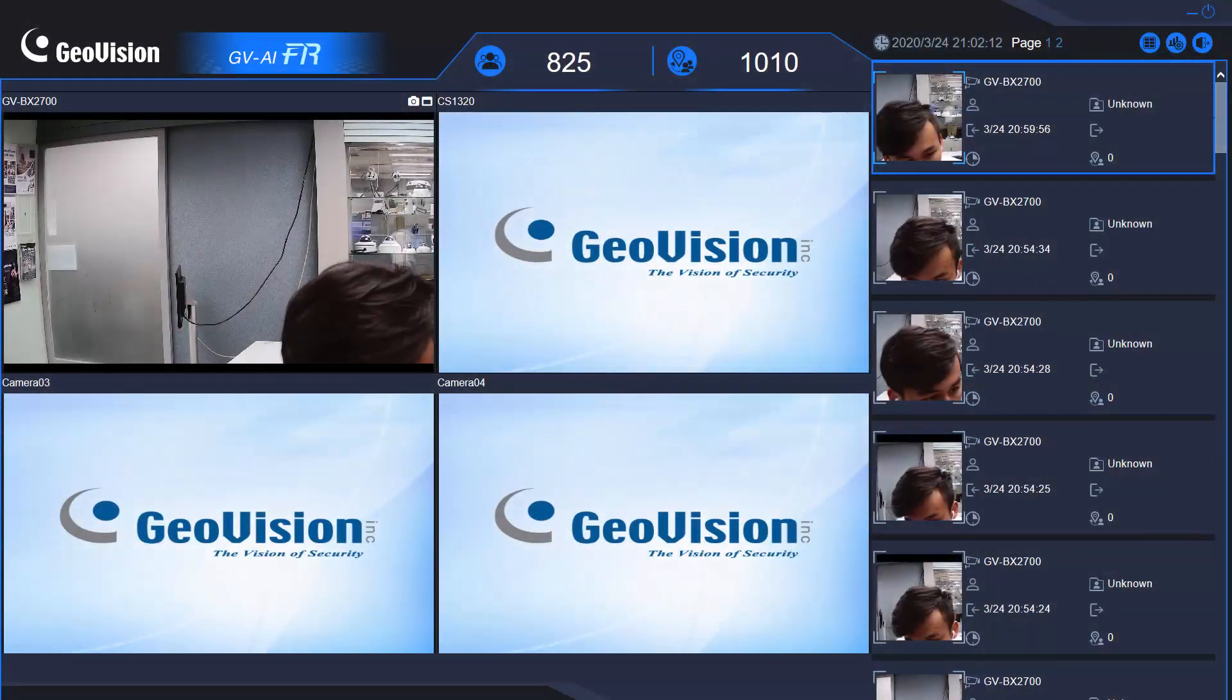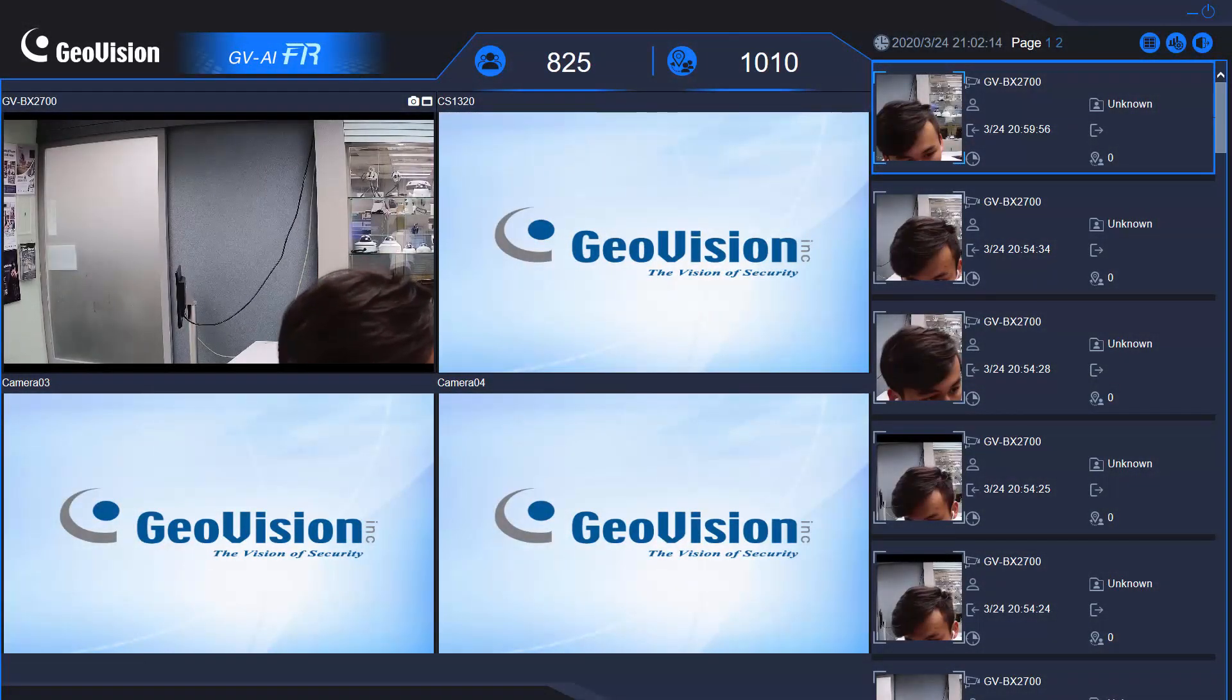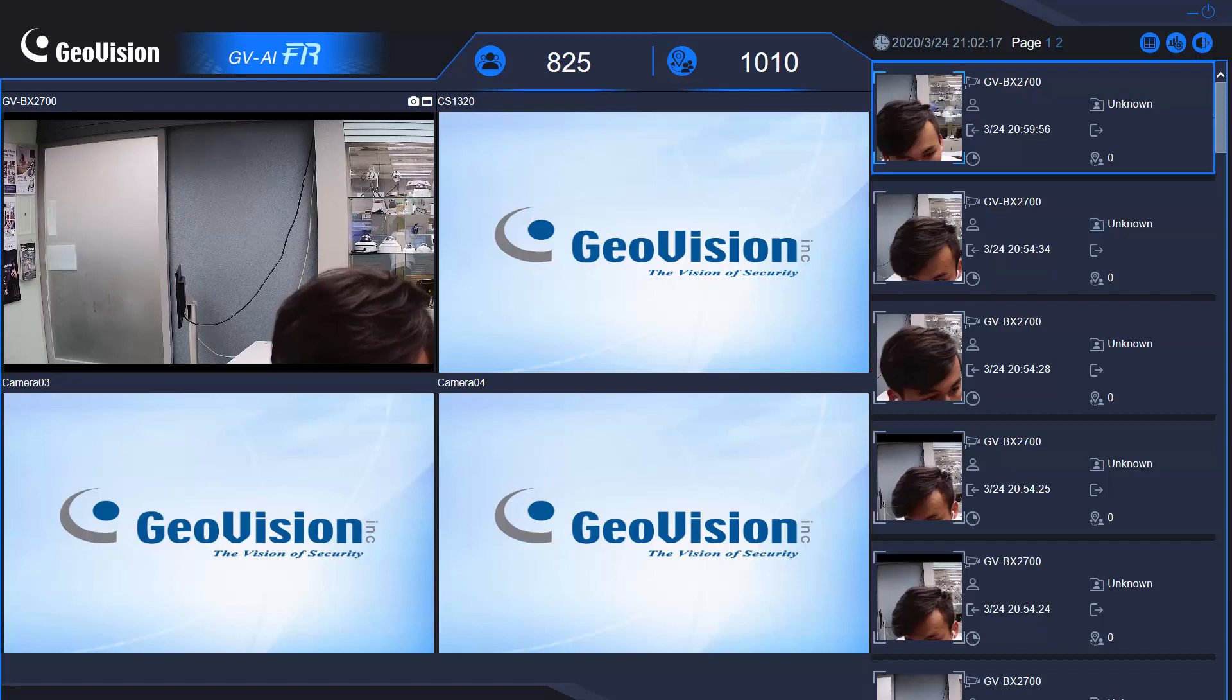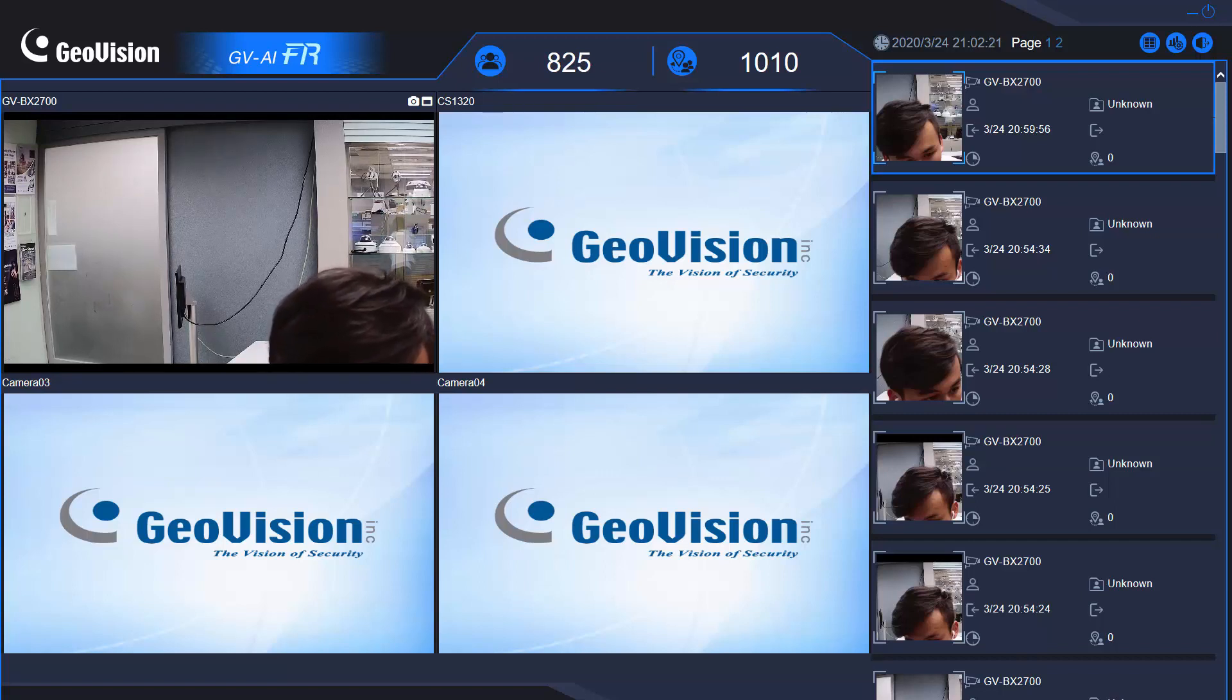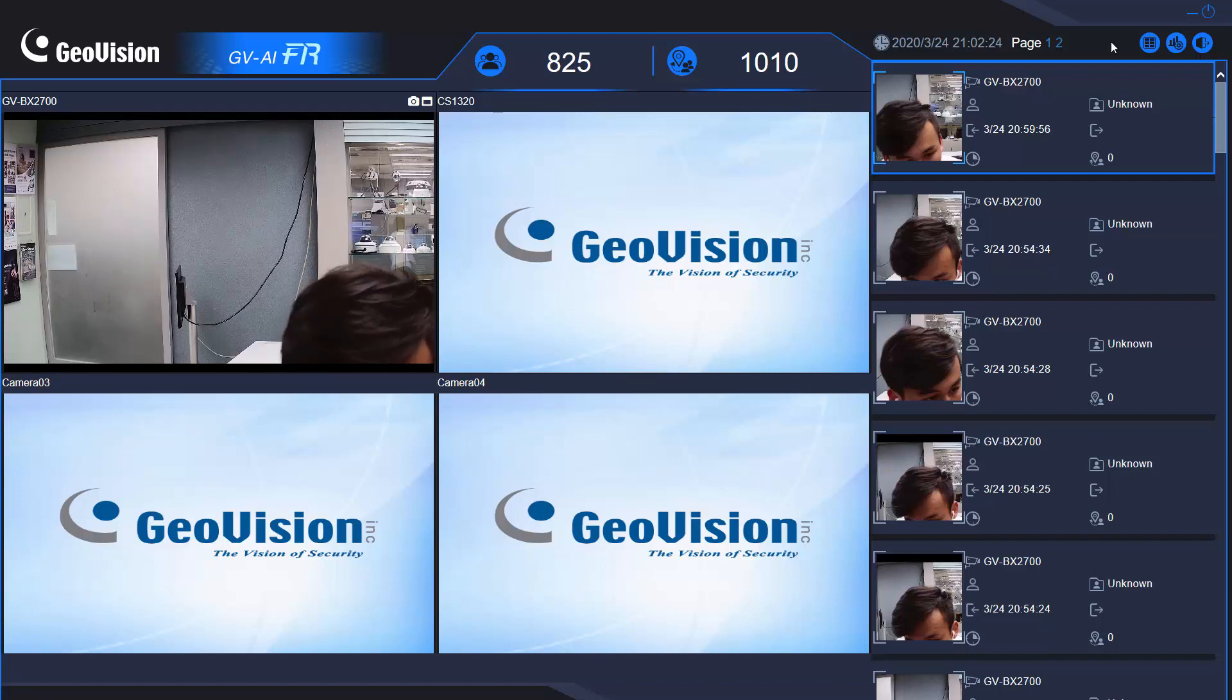Hi, here is the demo for the welcome feature. Welcome feature can be set up in AIFR server and SAI box. Today, I am going to show you AIFR server. Please click dashboard.